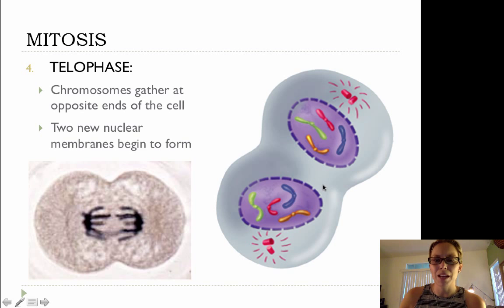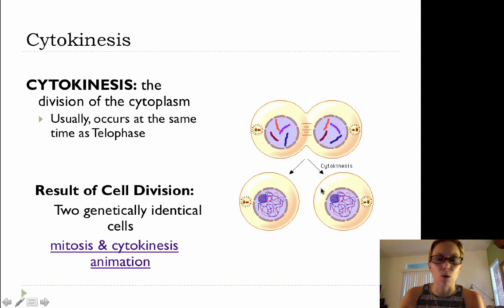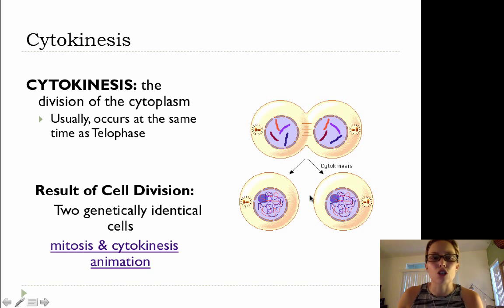There's also something else occurring at the same time as telophase, and that step is cytokinesis. Cytokinesis is the division of the cytoplasm. The cytoplasm has all of our organelles, and during interphase we made copies of all of our organelles so that those organelles can be distributed evenly into each daughter cell. So cytokinesis usually occurs at the exact same time as telophase.